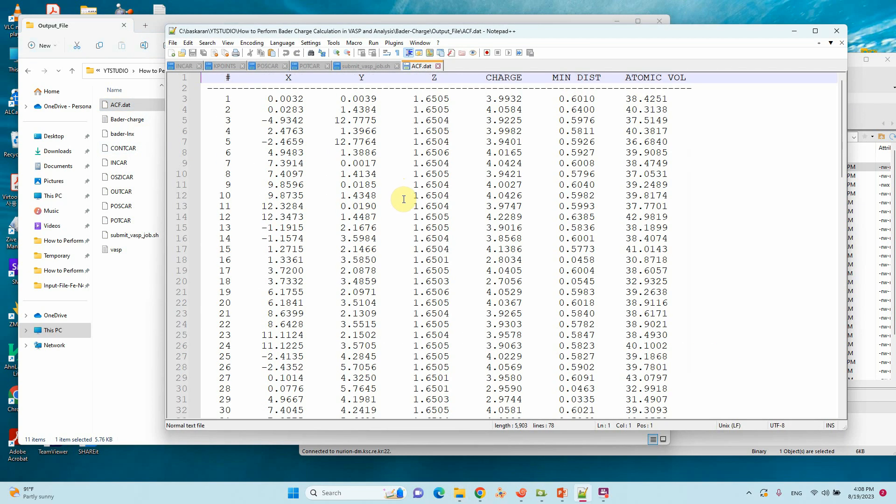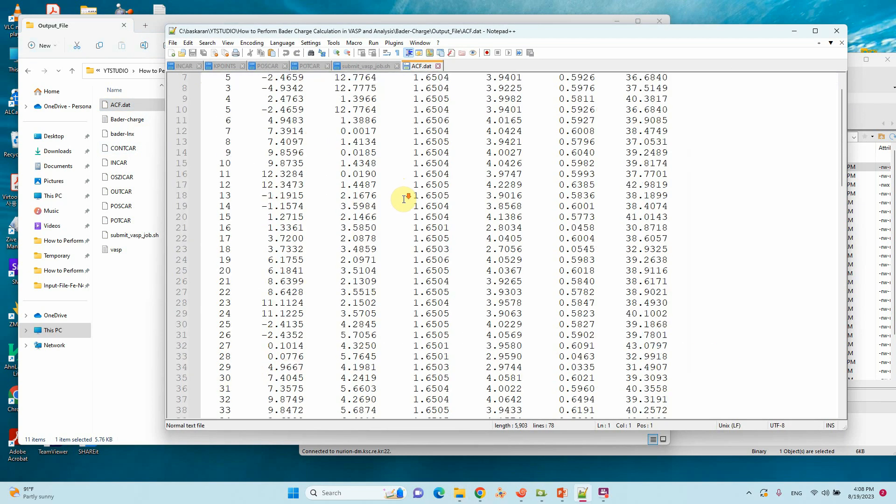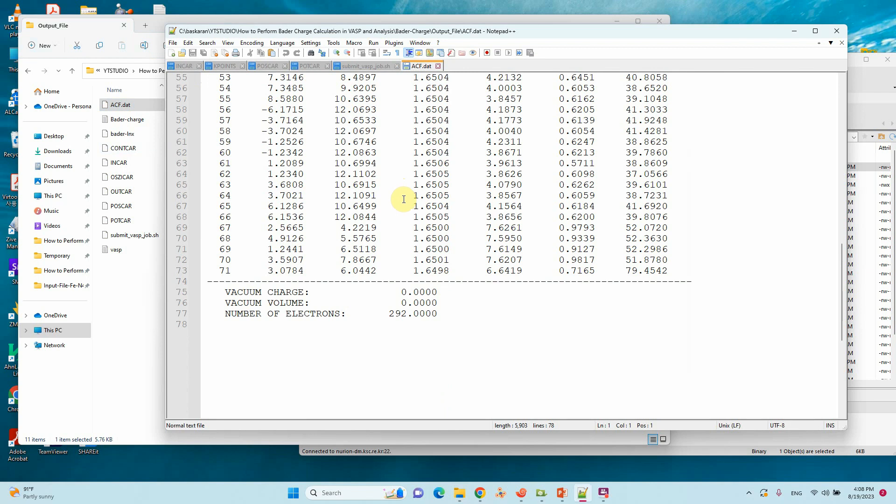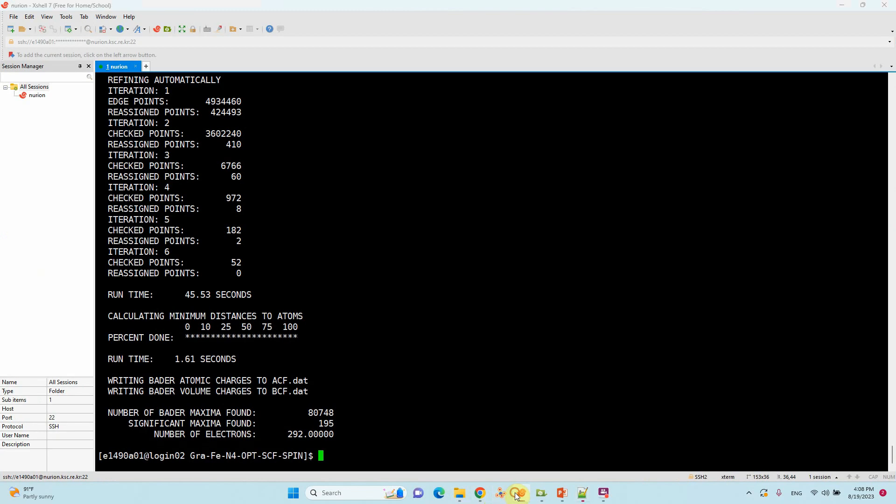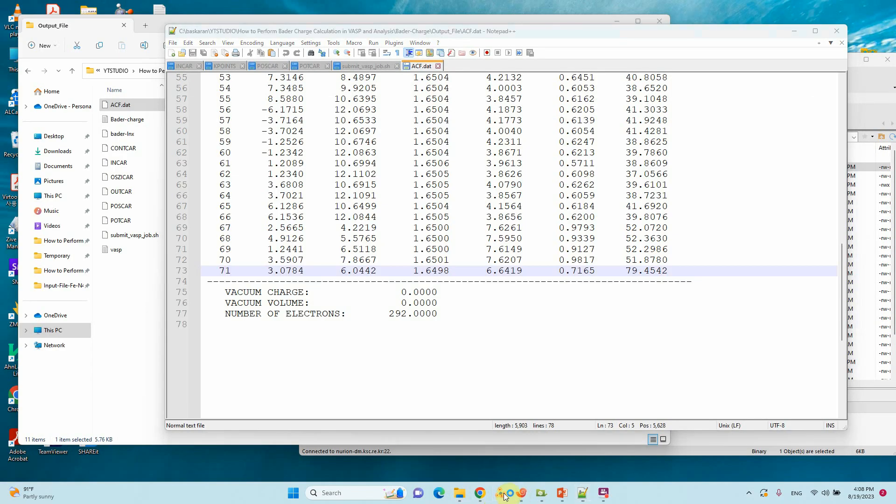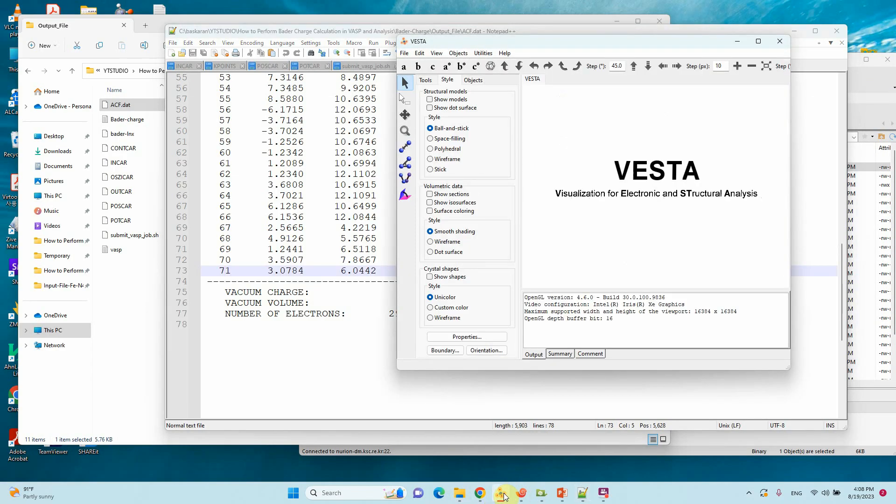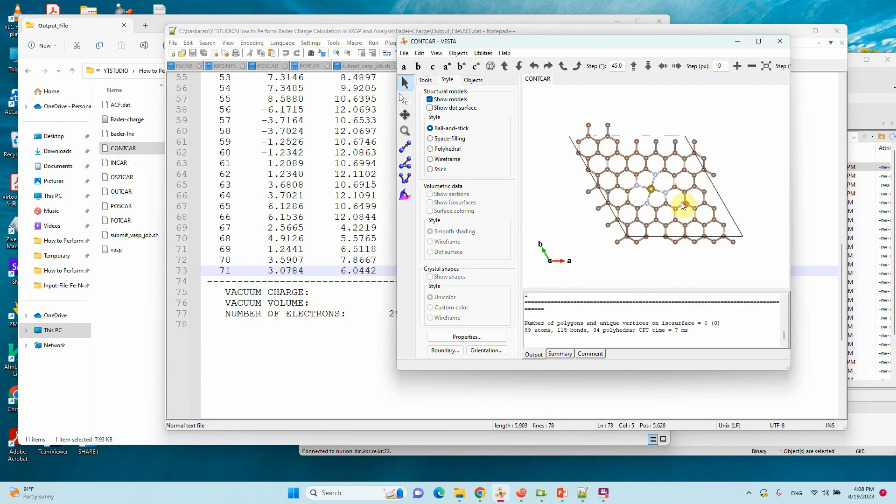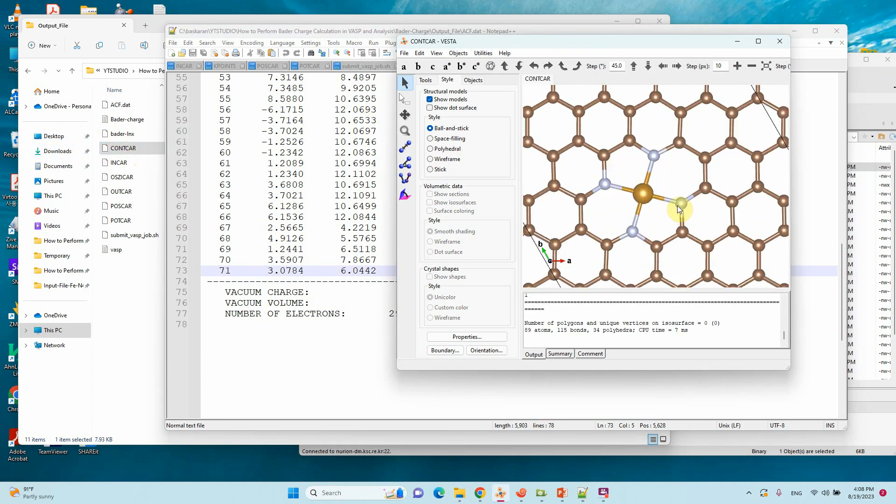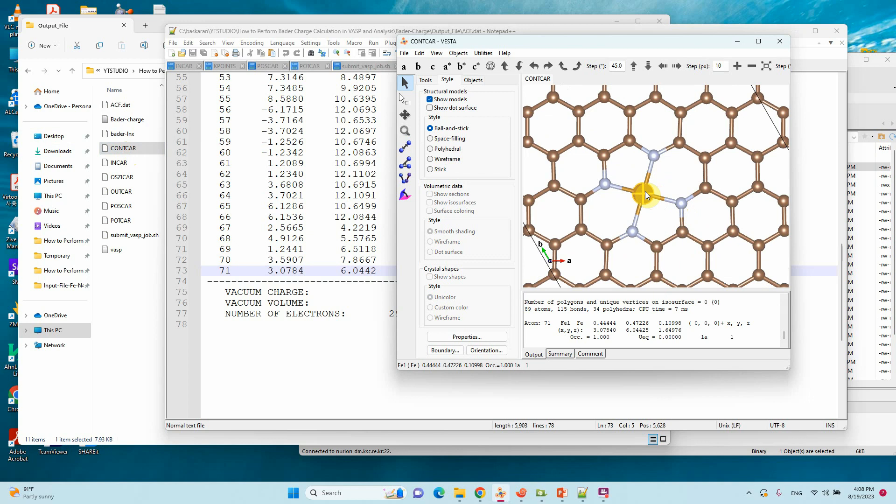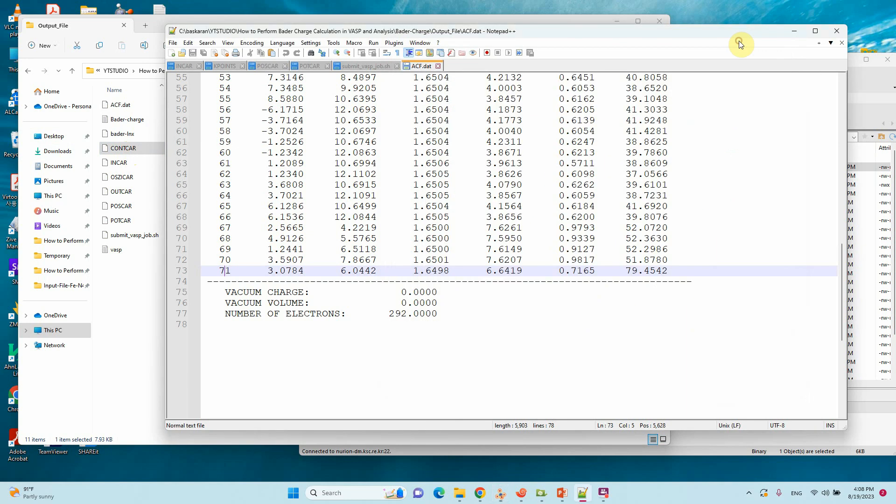This is the Bader charge of the corresponding POSCAR file. We can see the atom numbering. Use this register, just drag the CONCAR file. You can just click, you will get number atom 71.